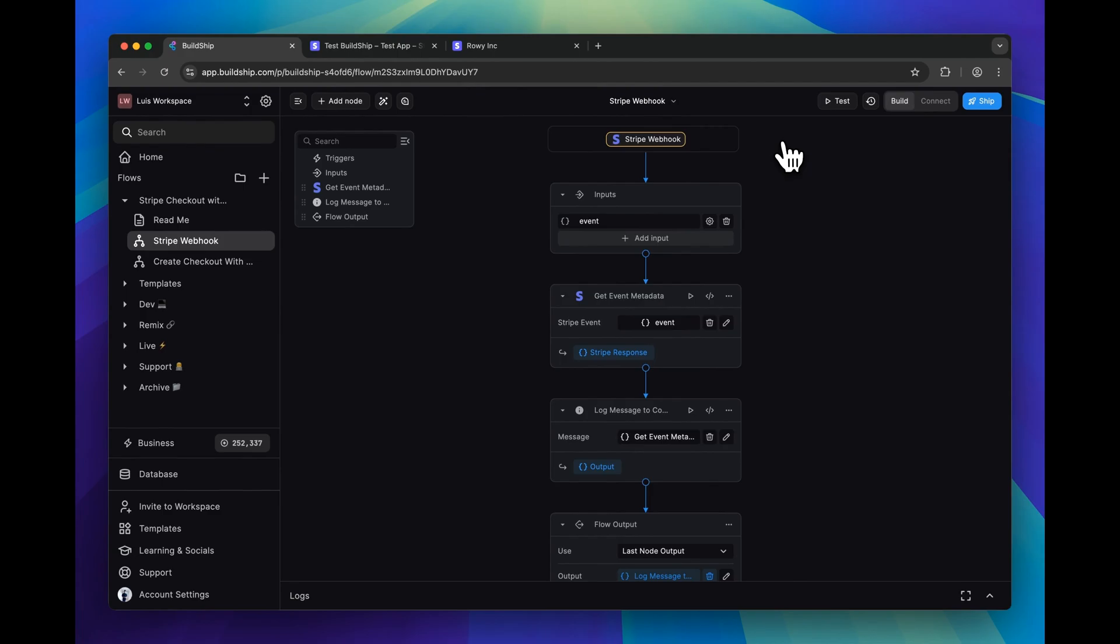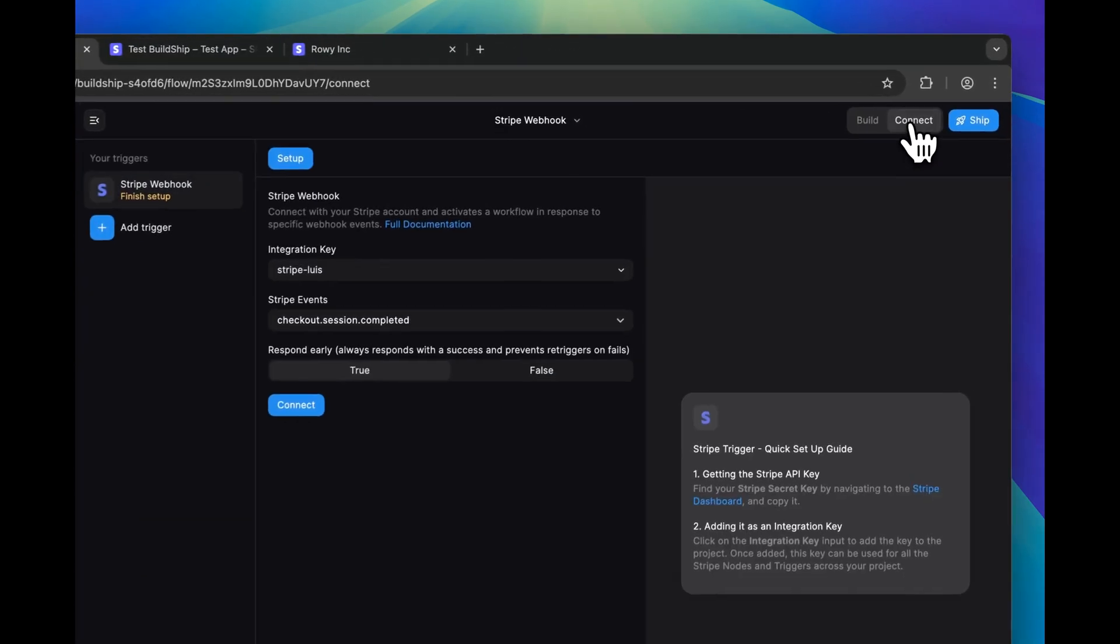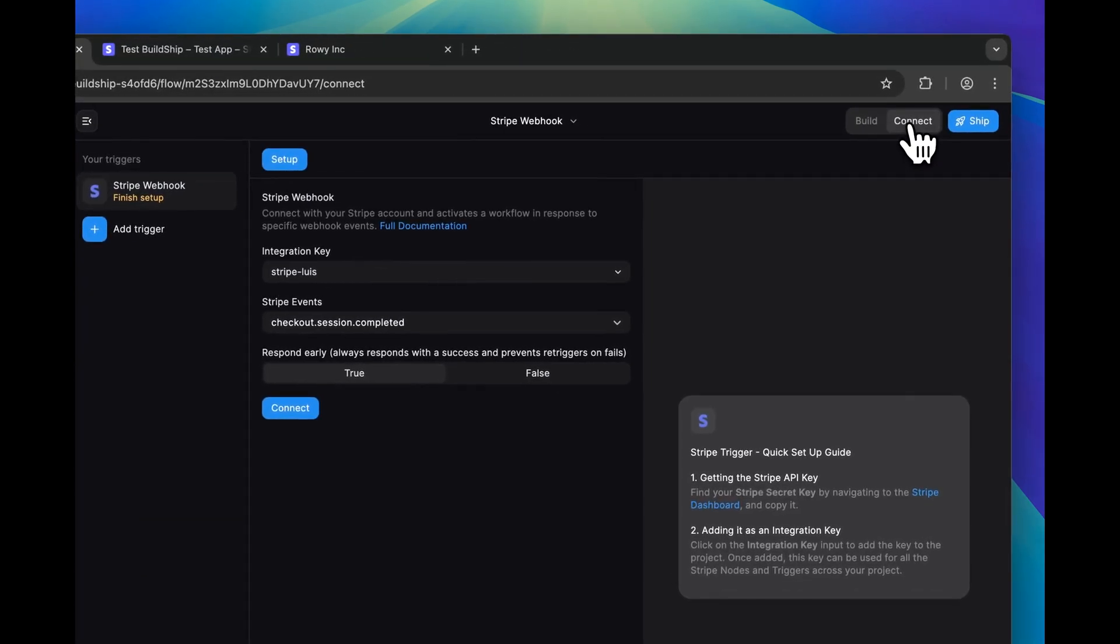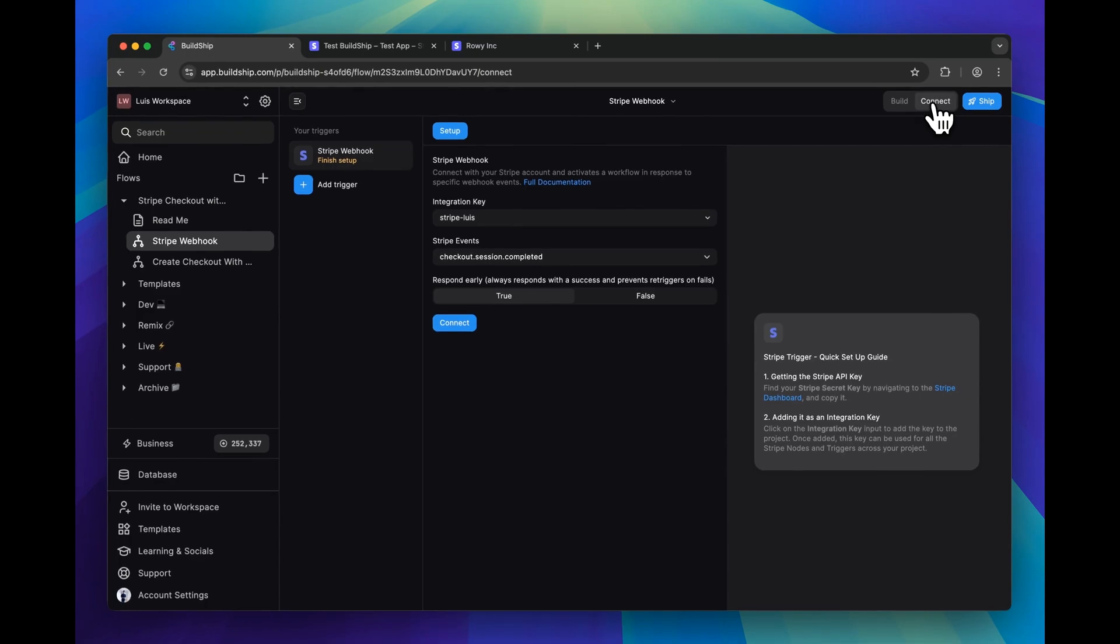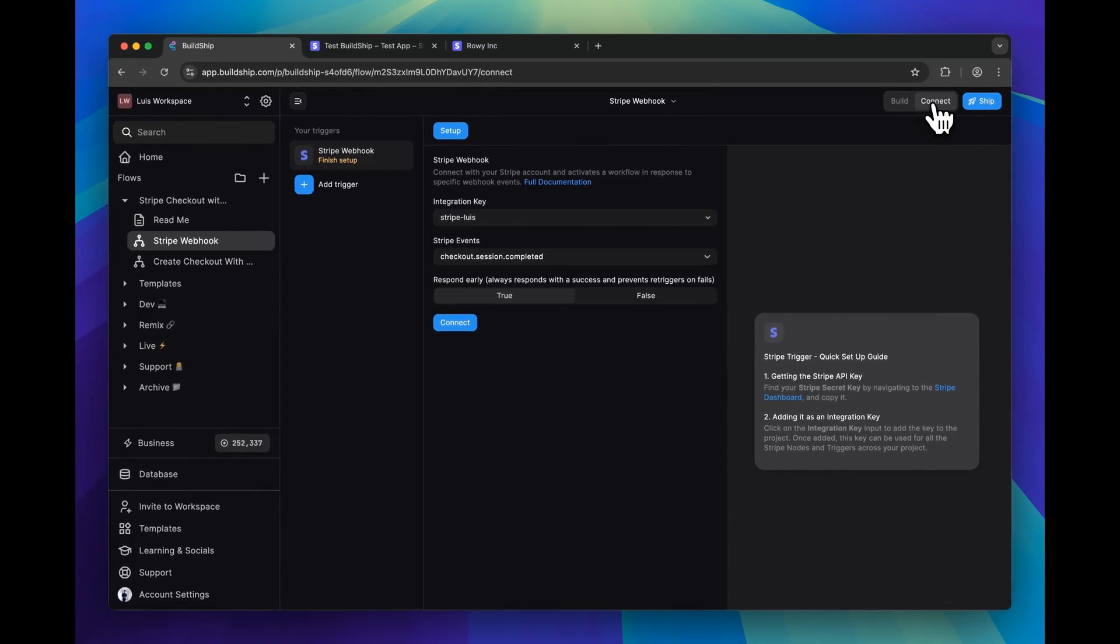This workflow is using the Stripe webhook trigger. We can go to the connect tab, and here we can configure our trigger. If you're curious what this trigger is doing, then here's the answer. When you click connect or ship, by using this trigger, BuildShip will automatically create a webhook for you in Stripe.